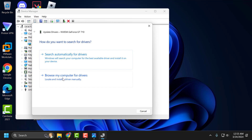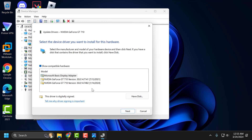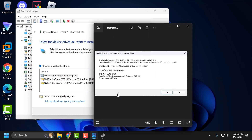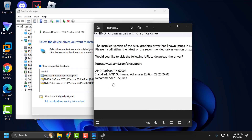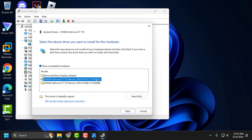Select Browse my computer for drivers, then select Let me pick from available drivers on my computer. Open up the error code you got — in here you can see the installed version. You just need to select the recommended version, 22.10.3. Select the old driver and click Next.